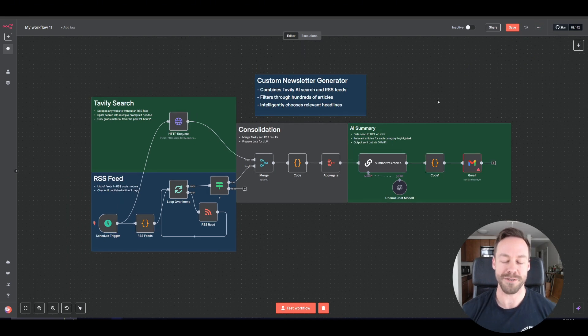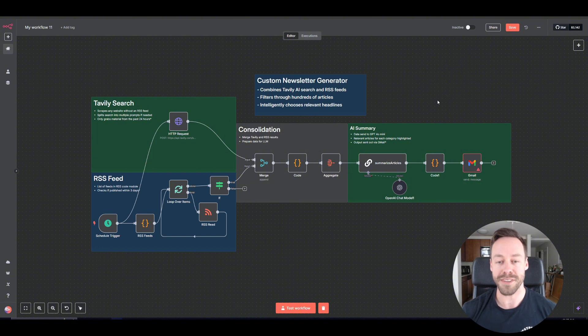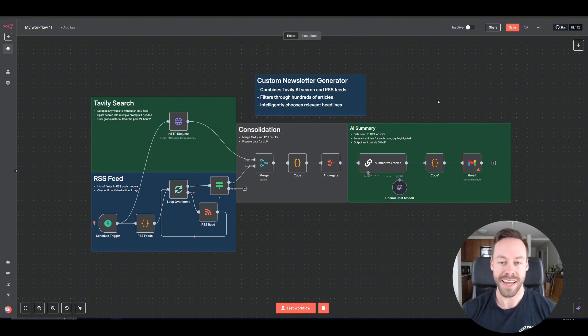So that does it for this intro to N8N video. Hopefully that gave you a little bit better of a foundation going into more complicated AI workflows. Let me know what you think if you have any more questions, and I'll see you around.